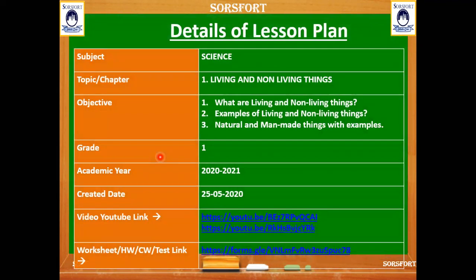Hello students! Welcome to the Sourcebook Learning session. Sourcebook, one of the leading names, helps the student in their life goals through schooling, sports and life skills. And today I am going to teach you science subject for the grade 1, living things and non-living things chapter.